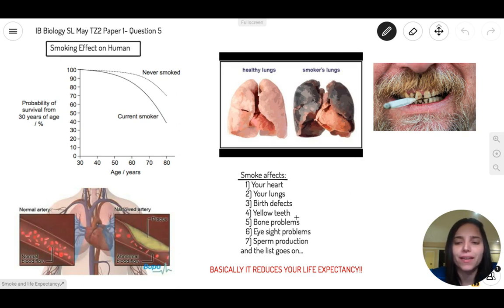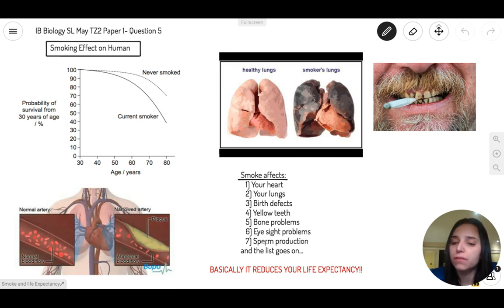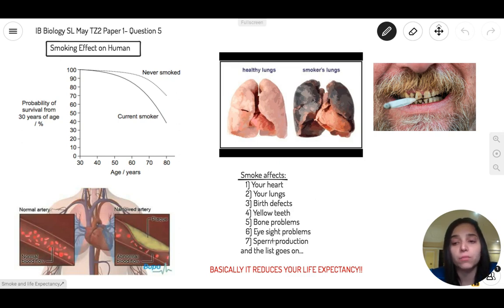Not a pretty sight, right? Also, smoking has shown a relationship to bone problems, eyesight problems, and it can even reduce the production of sperm in men. The list just keeps going on and on. We already know that smoking has many issues that it can bring to people.